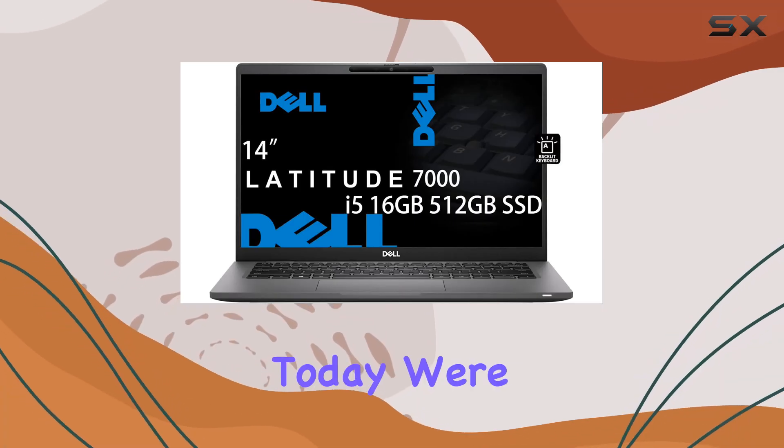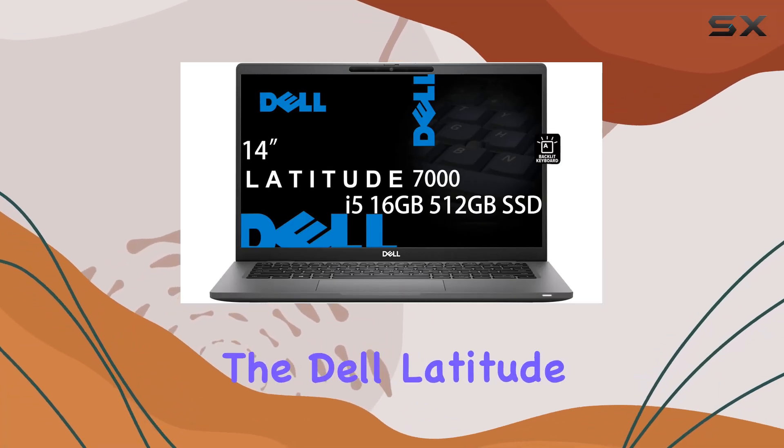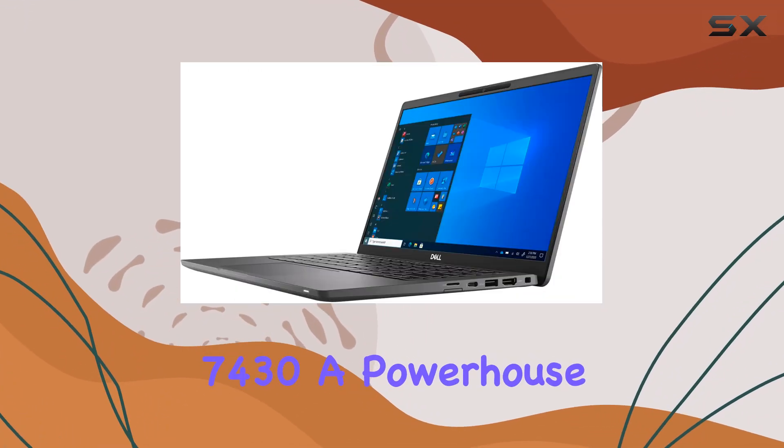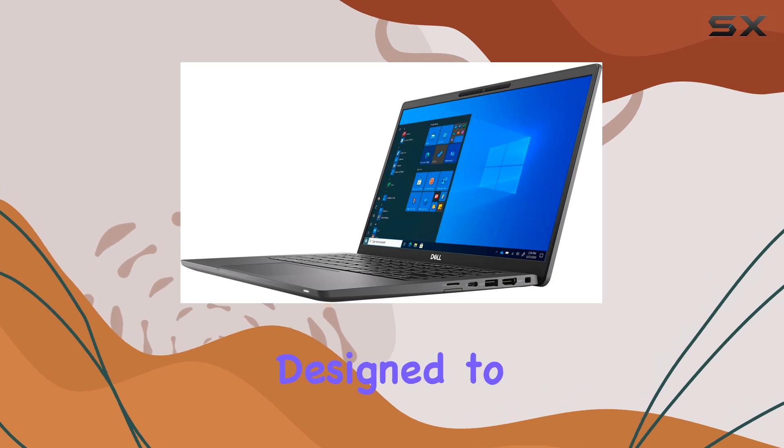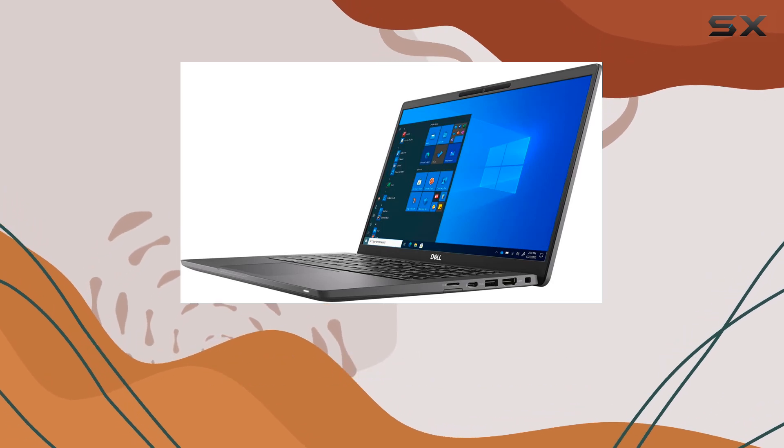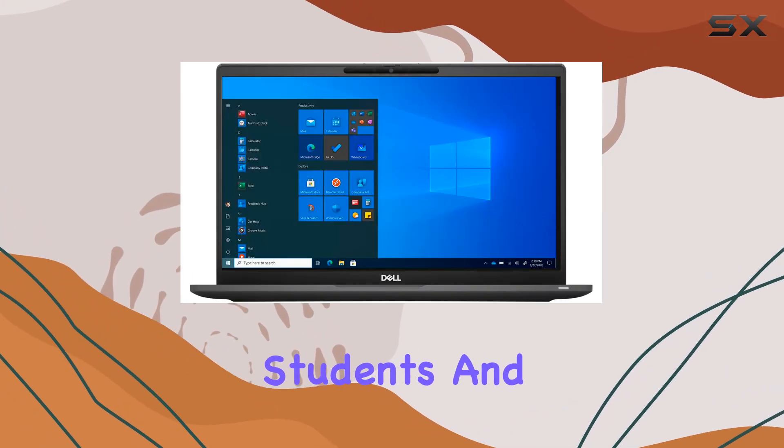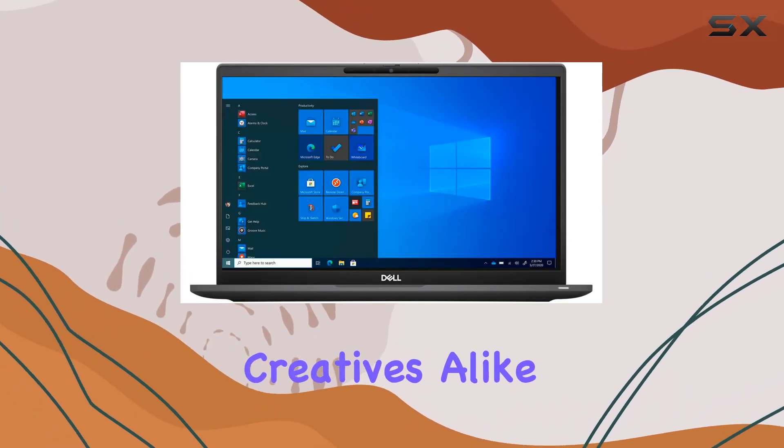Hey everyone, today we're diving into the Dell Latitude 7430, a powerhouse designed to meet the demands of business professionals, students, and creatives alike.